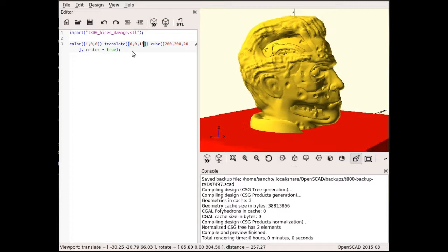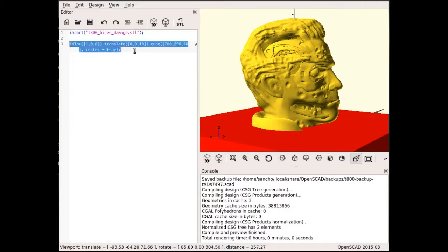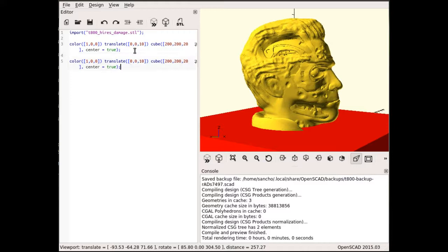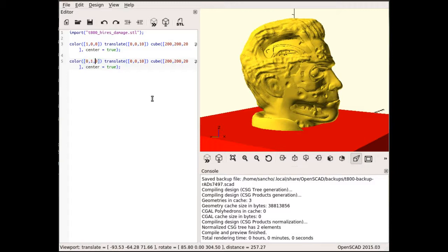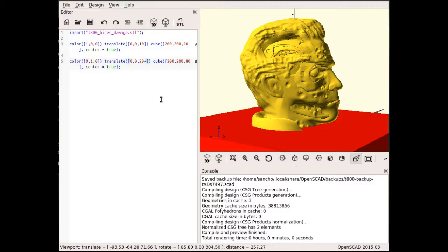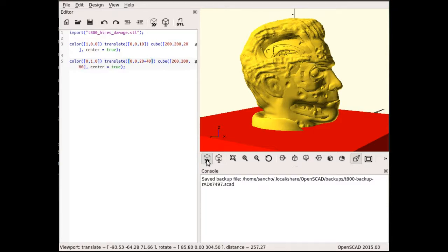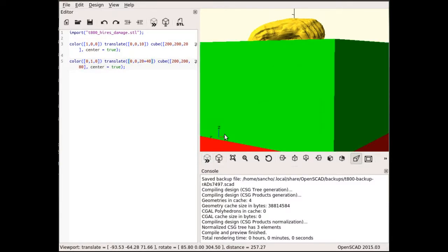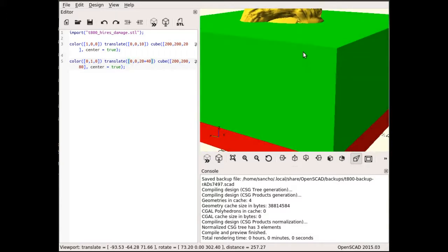Now I'm going to create another one, this time green, and it's not going to be 20 millimeters but 80. To place it correctly, I need to shift it by the 20 millimeters of the first cube, plus half of its own size, which is another 40 millimeters. Let's try it—I got lucky and I'm almost exactly where I want it to be.